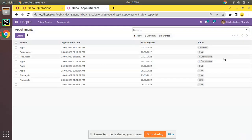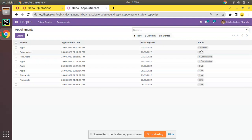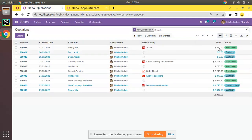If I save and refresh, you can see the state is now showing inside a badge. Initially it was showing as a plain field, but now it's displaying inside a badge. However, you may notice there is no color yet, unlike in the Sales module.